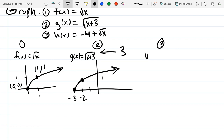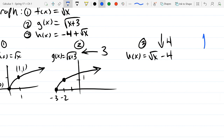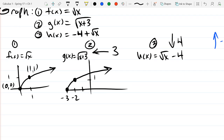For the last function, rewrite it as square root of x minus four — function part first, the shift at the end. Is this a horizontal or vertical shift? It's vertical, and since it looks negative, and vertical always is what it looks like, this will be a shift down four. We draw a down arrow with four, indicating a shift down four units, applied to the graph of f.